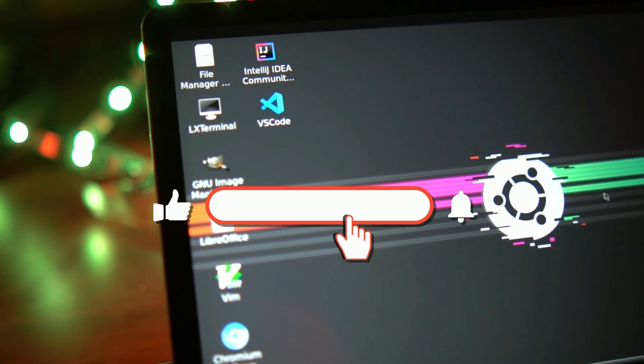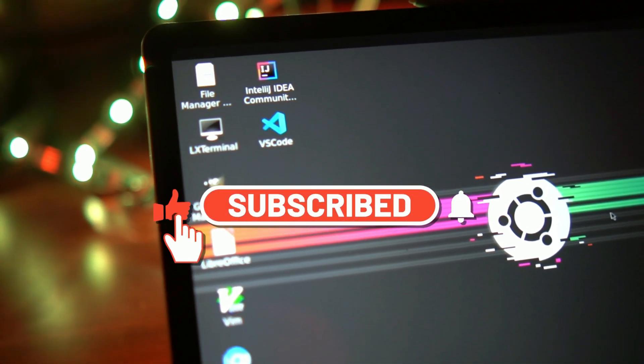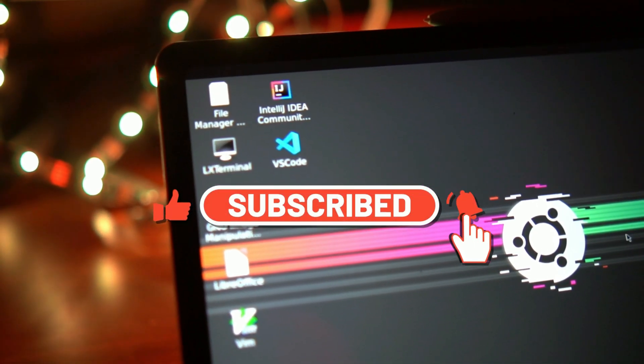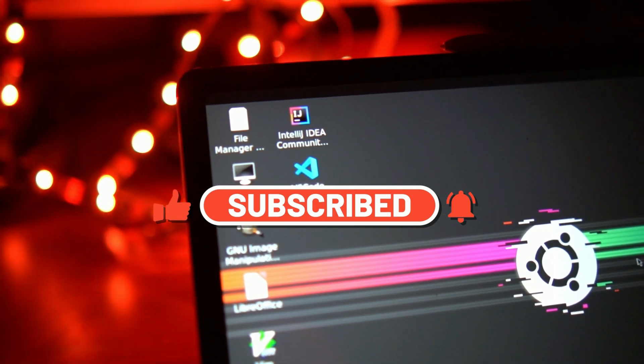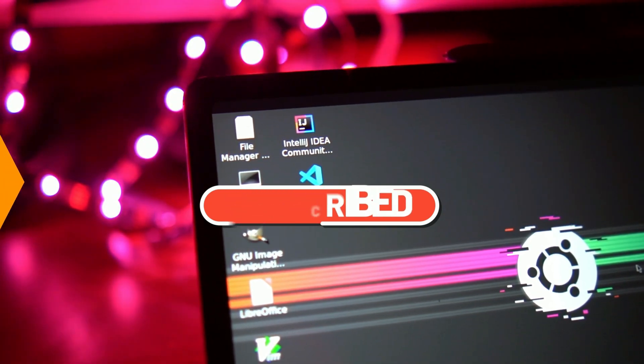But before that, if you're new to the channel, make sure to hit that subscribe button and turn on notifications. Alright, so let's get right into it.